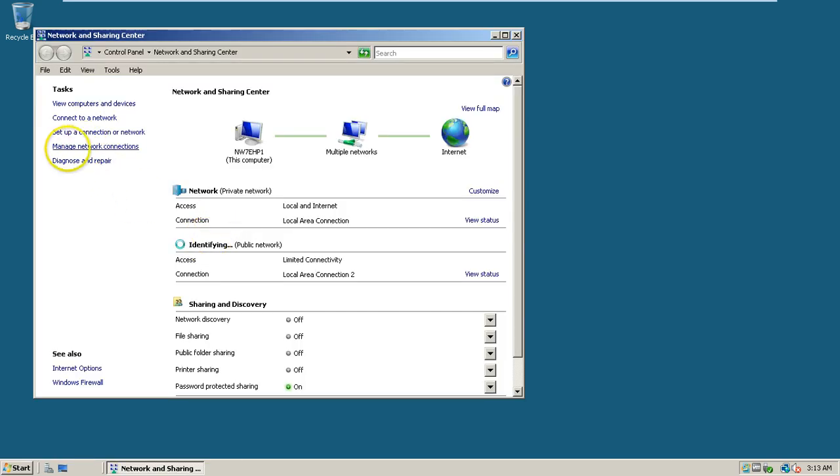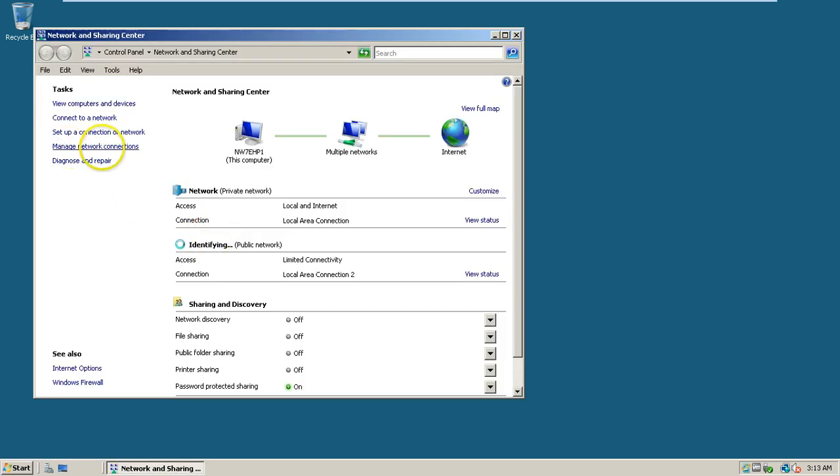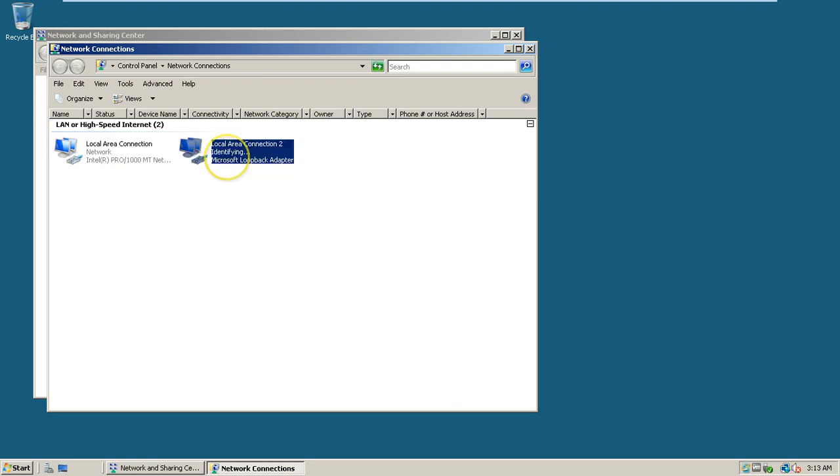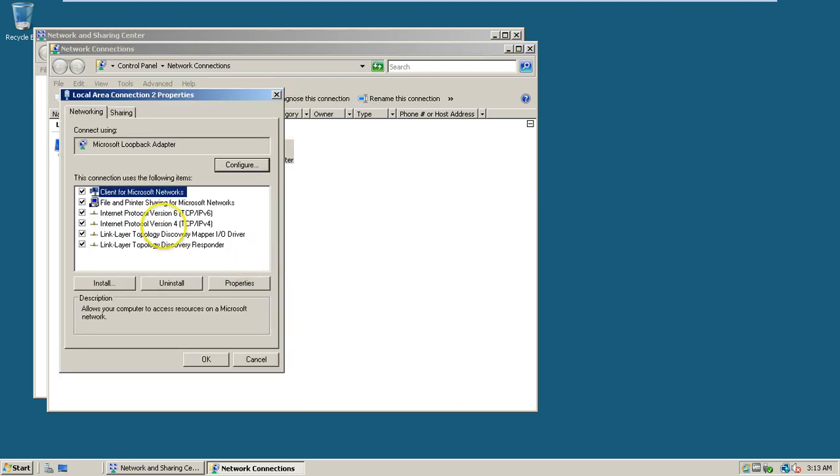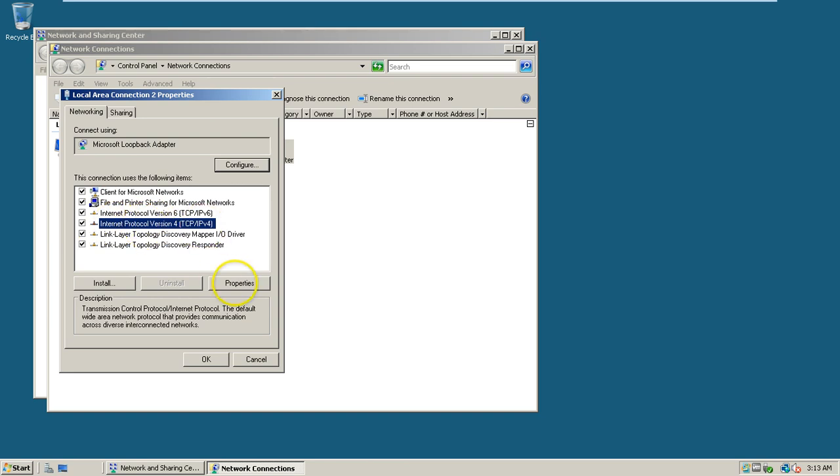Go to manage network connections and right-click on Microsoft Loopback Adapter, click on properties. Select Internet Protocol version, click properties.